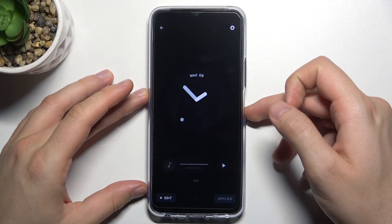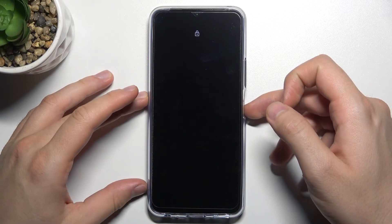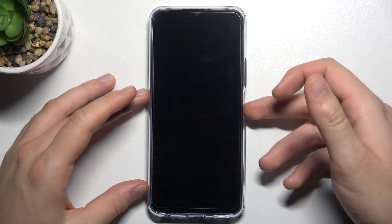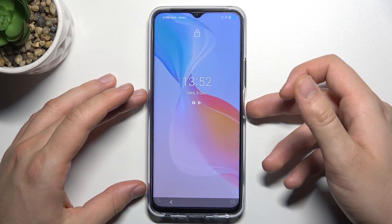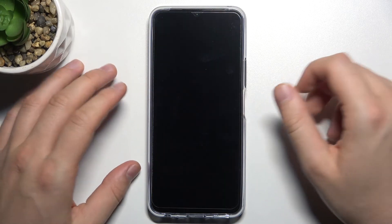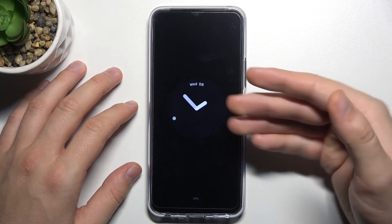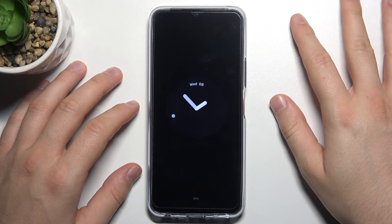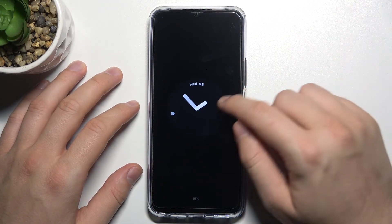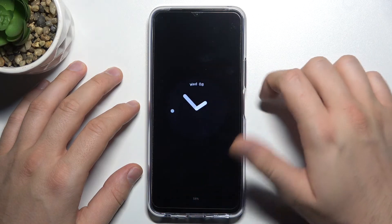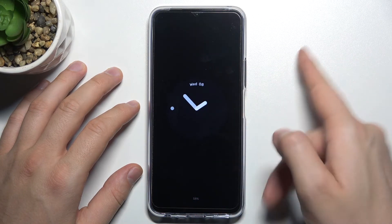Now we can close the phone and lock the screen. Take a look — the AOD display now appears on our screen.